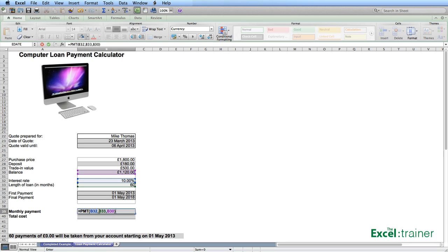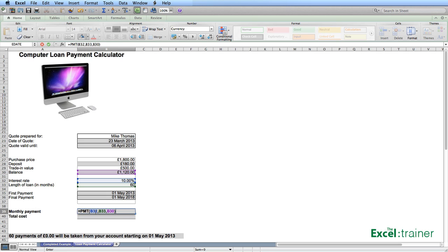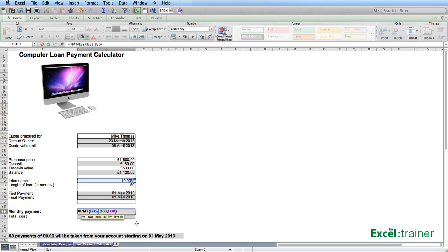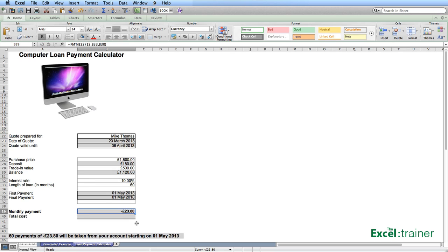Now, you have to be consistent with your time periods with the PMT function. So in other words, because we want to know what the monthly payment is, the interest rate must be expressed as a monthly rate. And at the moment, the interest rate is expressed as B32, which is 10%. And that is an annual interest rate. So to express that as a monthly interest rate, I divide that by 12. And press Enter.